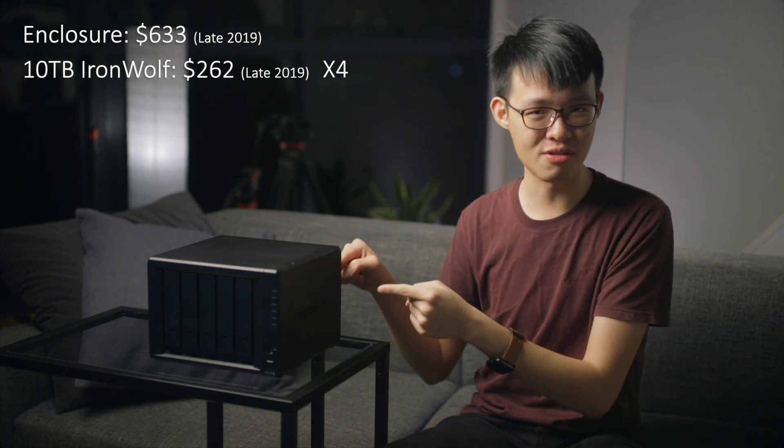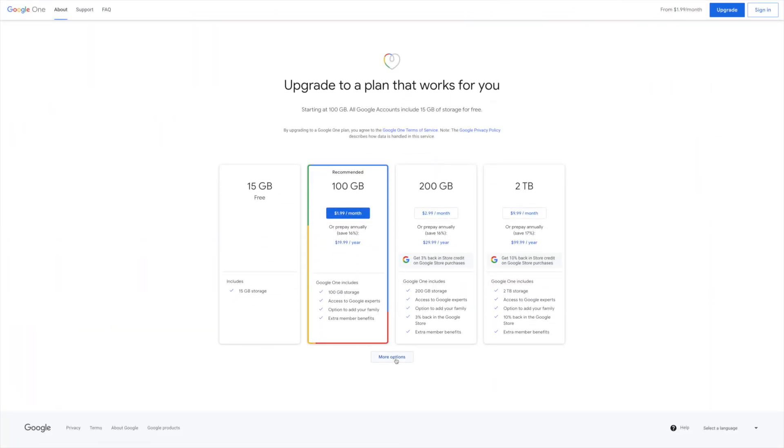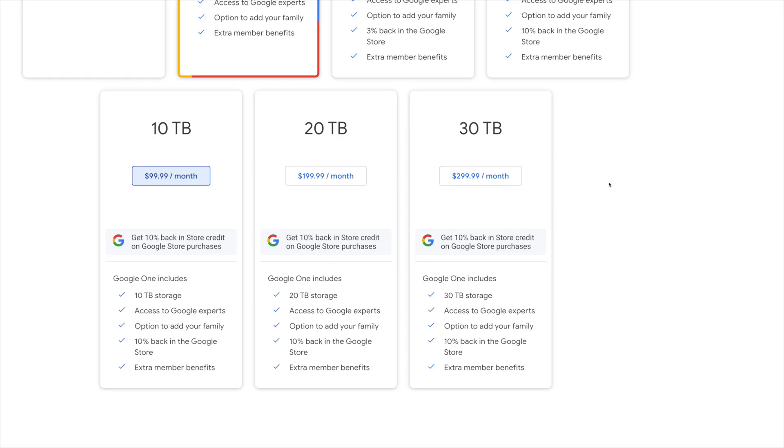Those are all very nice features, but I'd like to end by talking about pricing, because NAS systems like this are unfortunately not cheap. An empty Synology DS1019 Plus without any drives currently retails for around $633, and a single 10TB Seagate IronWolf drive costs $262, meaning this 40TB NAS setup costs close to $1,700. I thought about just upgrading my Google Drive subscription instead, but a 30TB Google Drive subscription costs $300 a month — that's $3,600 a year for 30TB — compared to a 40TB NAS for $1,700 that you essentially own for the lifetime of the product. So NAS systems are expensive, but actually quite economically sensible when you consider they're scalable and don't require recurring annual fees.